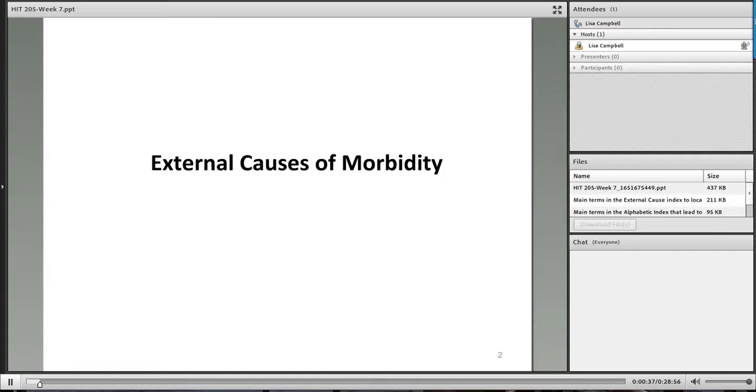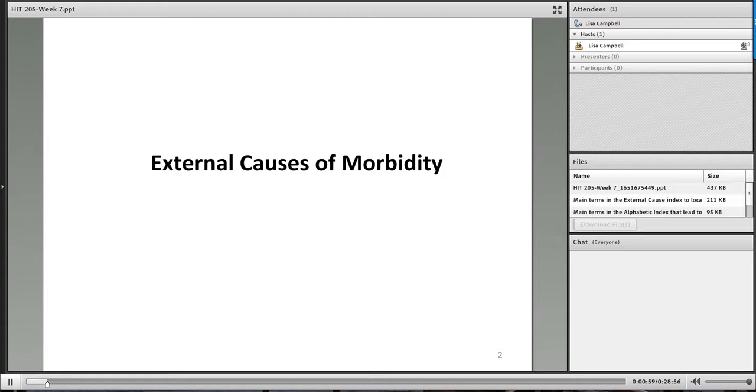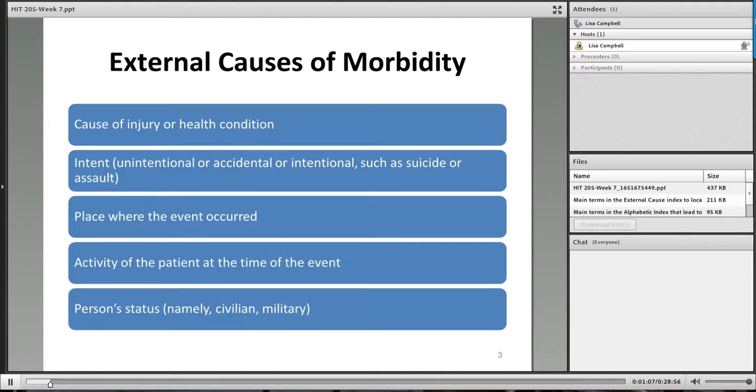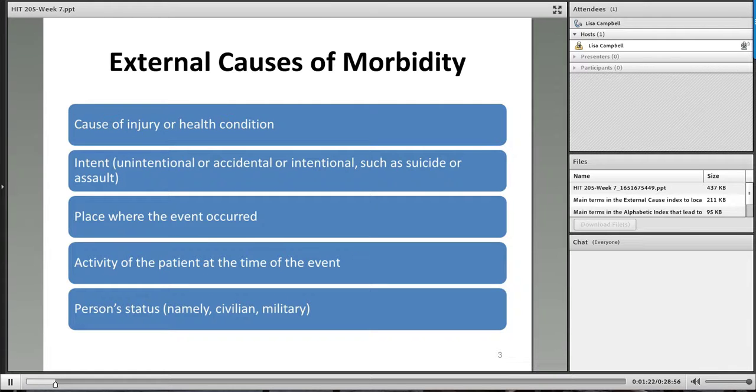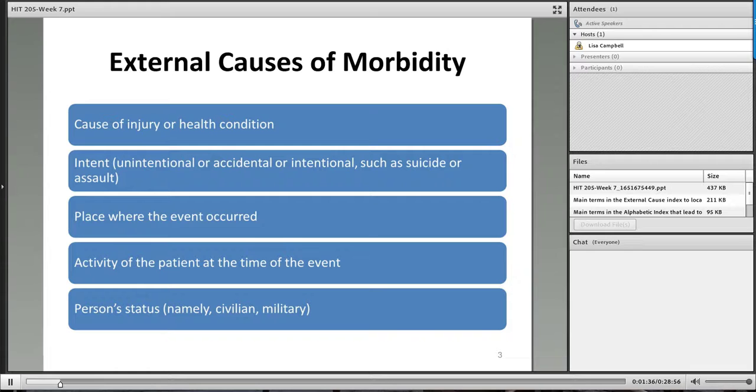For this week, we're going to be looking at the external causes of morbidity. And then we also are going to look at factors that are influencing health status. The good thing is that we've actually already utilized these codes before. So this week should be pretty smooth sailing. For the external causes of morbidity, these codes actually can show five different things. Number one, they can show the cause of a health condition or an injury. They can also show whether a situation was intentional or unintentional or a suicide event. We can show the place where the event occurred. We can show the activity of the patient at the time of the event. And then we can also show their status, specifically looking at if they are civilian or military.